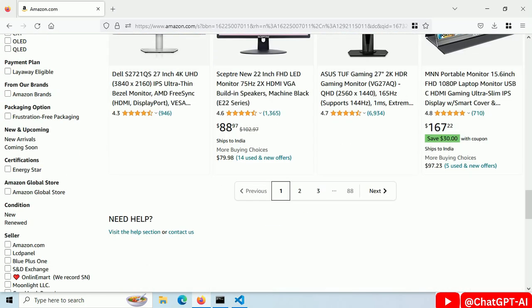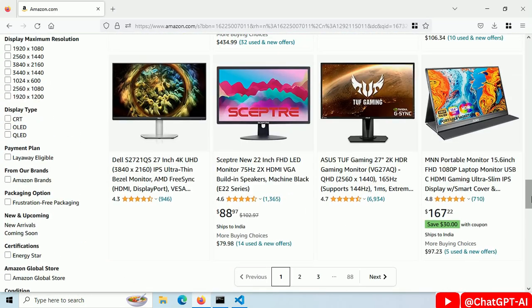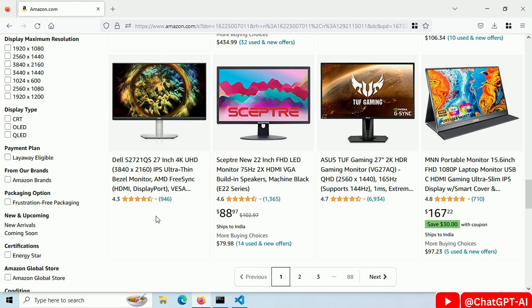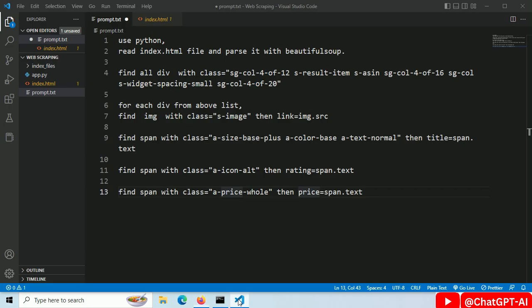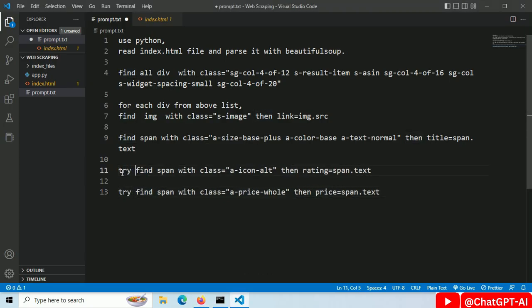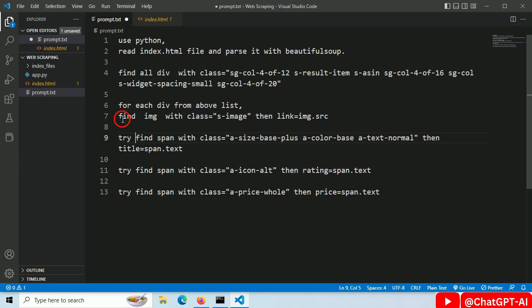Now check on amazon. Some products won't have a price or rating. In order to avoid error we need to use try and accept. Just add a try keyword here.